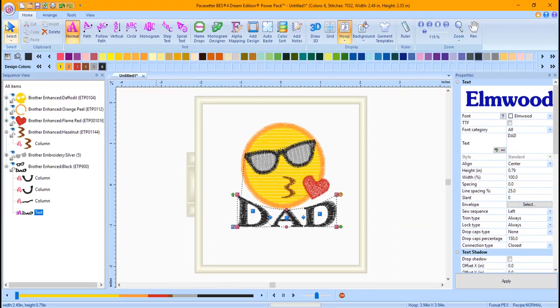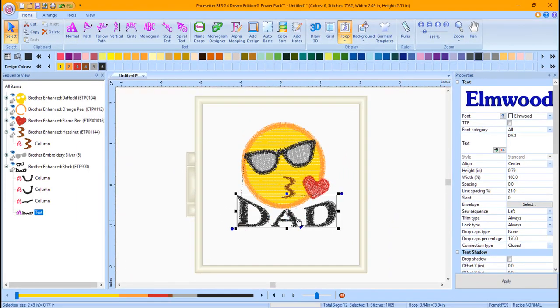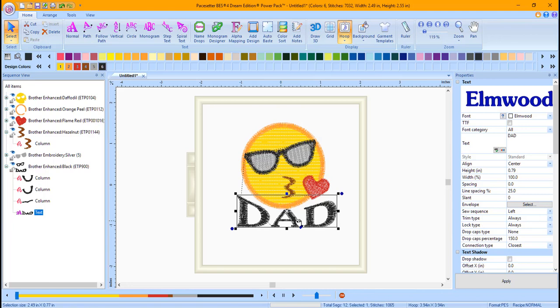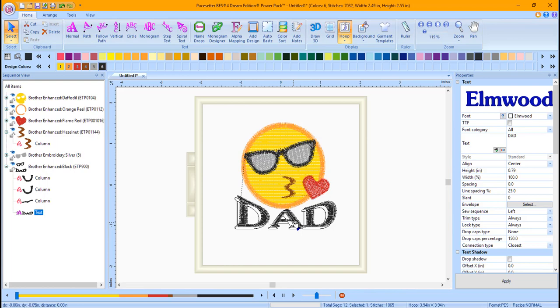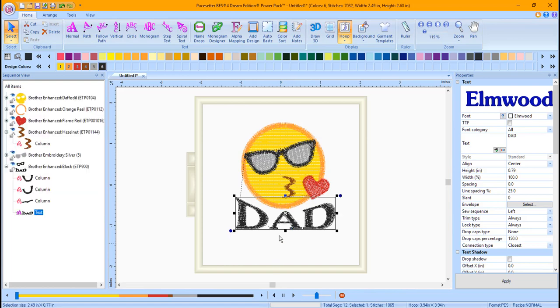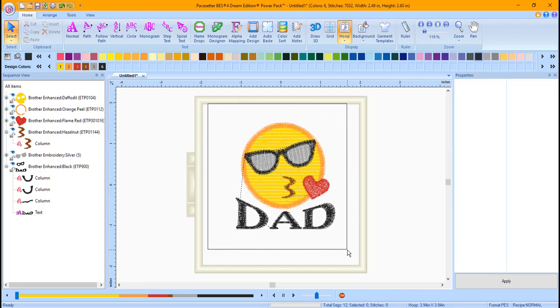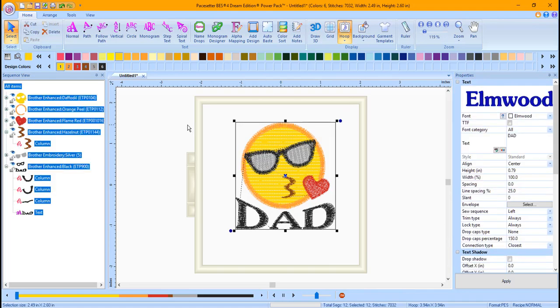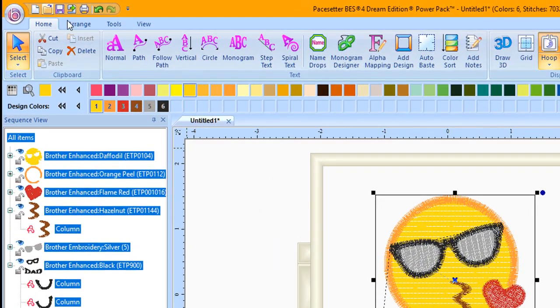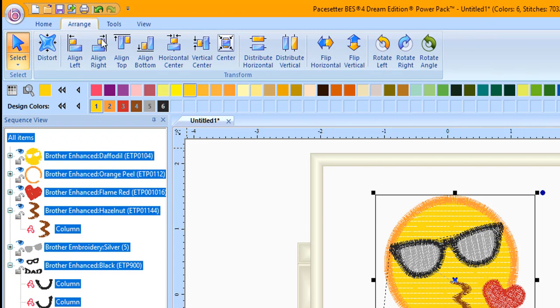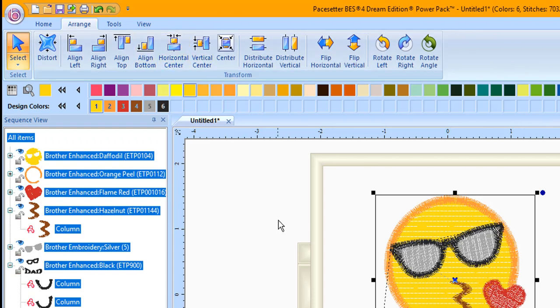Click on the Select tool. The text will automatically be selected. Place your cursor over the center of the text. Hold the left mouse button down and drag it beneath the emoji in the approximate desired position. You're just trying to get the spacing beneath the emoji that you would like. Place your cursor at the top left of the Design page. Hold the left mouse button down and draw around the entire design to select all. There are other ways to select all. Click on the Arrange tab. Choose Horizontal Center and then Center to center it to the hoop.